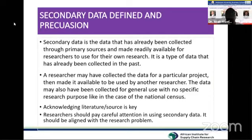It is very important to acknowledge the source, because you are quoting words, statements, or findings of a particular scholar. We need to reference that — we need to acknowledge it through citation.